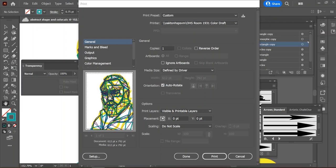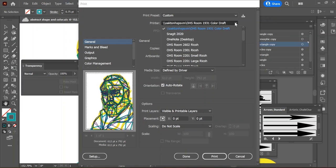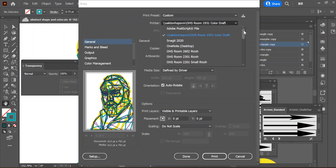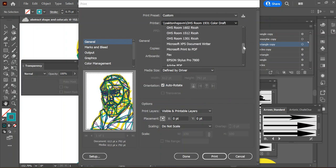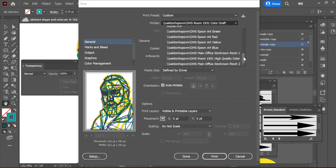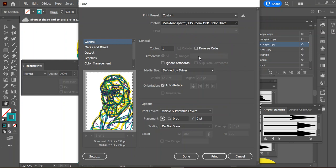Okay, when printing an 11 by 17 copy of your abstract shape portrait, you've got to make sure we first pick the proper printer. My computer defaulted to the color draft which can't print that large, so I need to make sure I choose the color high quality.